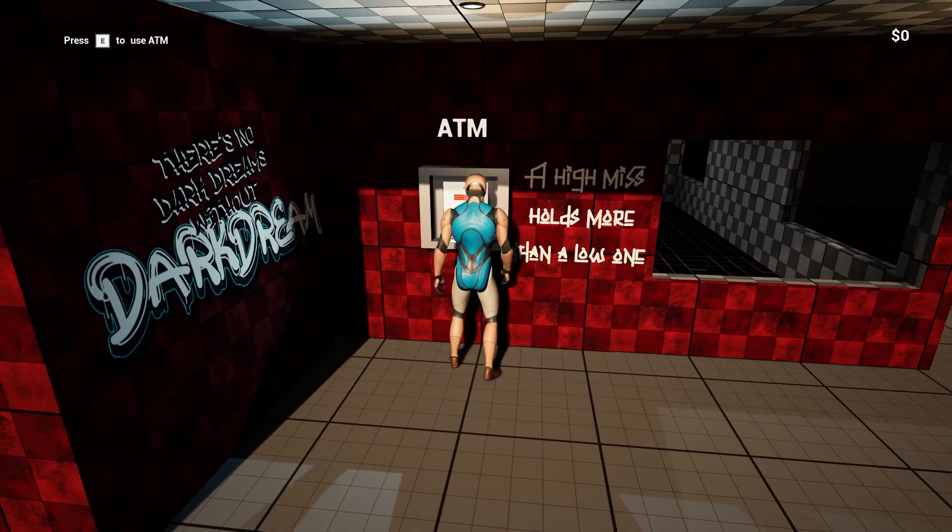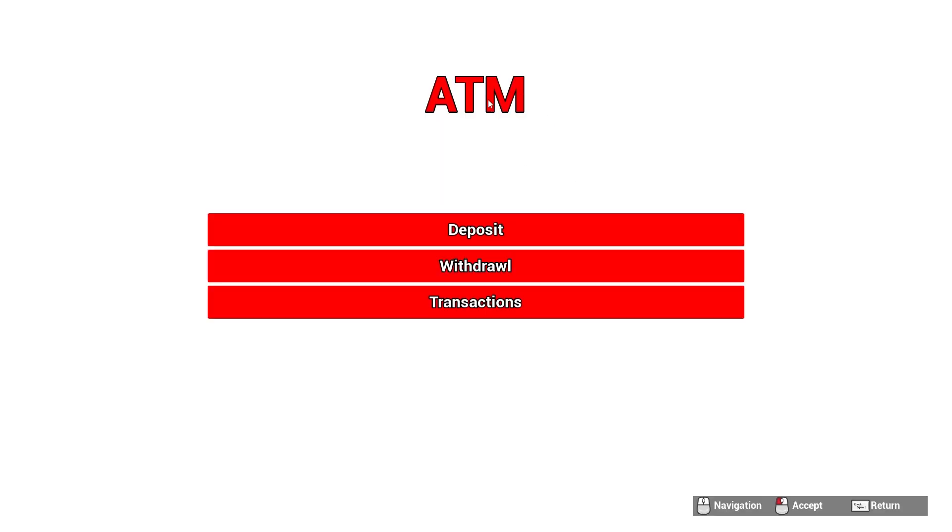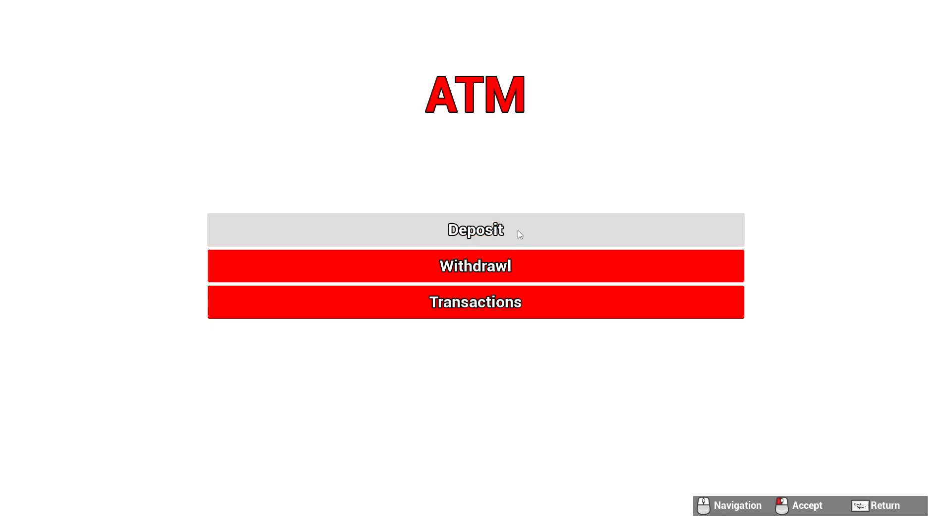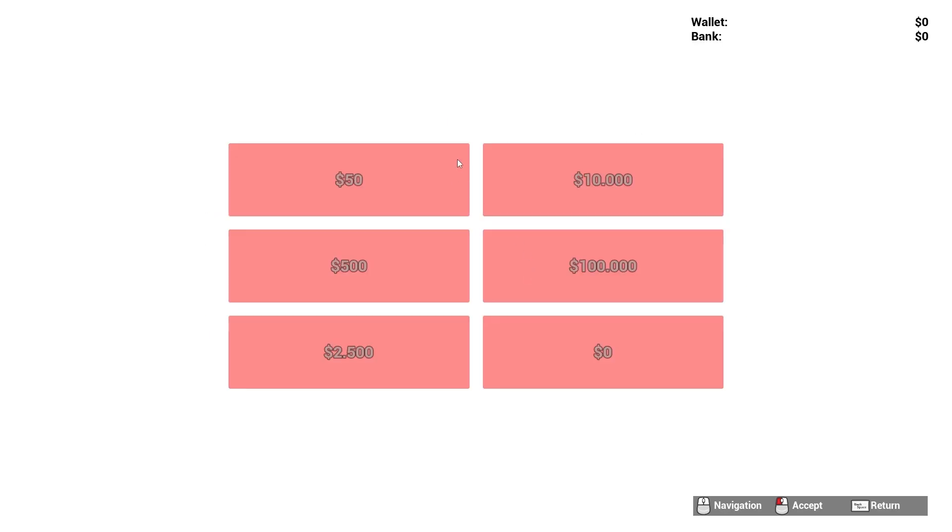Over here is the ATM. Press E to use the ATM. Whoa that is super bright. Sorry for that. So deposit, withdrawal, transactions. Go to withdraw. 500 bucks. So I guess we have zero. So press backspace to return.